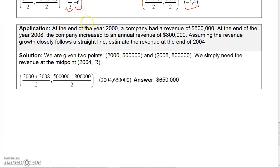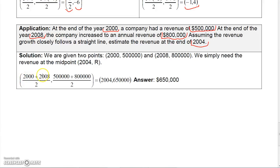To finish up this section: in the year 2000, revenue was 500,000, and in 2008, revenue was 800,000. Since 2004 is exactly halfway between 2000 and 2008, we can use the midpoint formula. For the year: 2000 plus 2008 divided by 2 gives the year 2004. For revenue: 500,000 plus 800,000 divided by 2 gives 650,000. So the expected revenue in 2004 is 650,000. We'll move on to graphs in the next section.